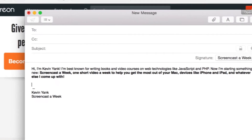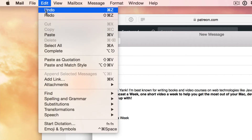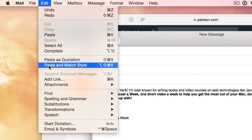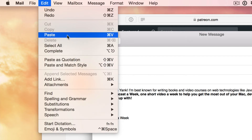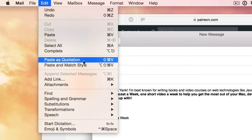This Paste and Match Style menu item isn't just in Mail. In fact, most Mac apps that deal with formatted text — whether that's Pages, or Numbers, or third-party apps as well — they all tend to have this Paste and Match Style menu item. Sometimes it's right under the Paste menu item, but it's almost always on the Edit menu somewhere if you go looking for it.